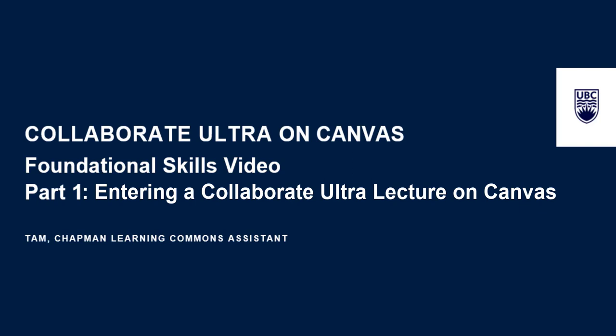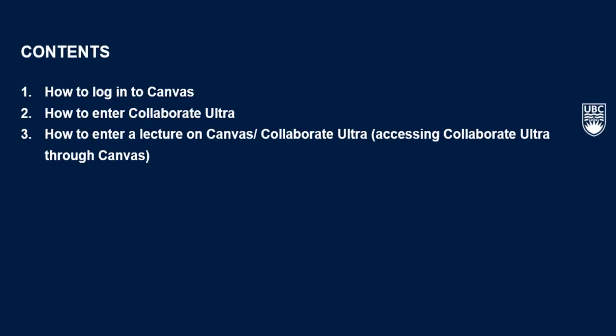Hi there, my name is Tam and I'm one of the Chapman Learning Commons assistants. If this is your first time accessing and using Collaborate Ultra through Canvas, it can be a challenge to navigate through the tool. In this first part of the series on how to use Collaborate Ultra, I'm going to show you respectively how to log into Canvas and how to enter your lecture using the Collaborate Ultra tool on Canvas.